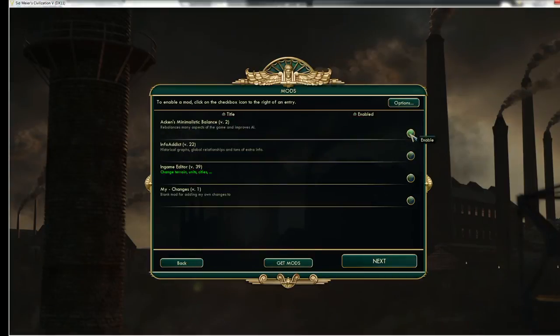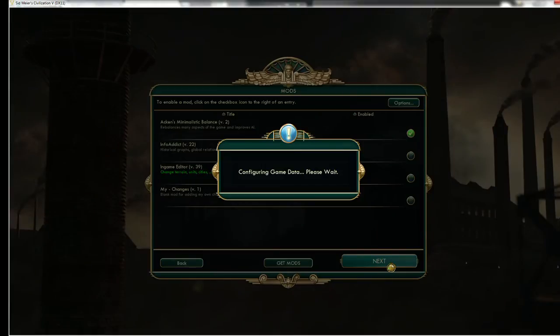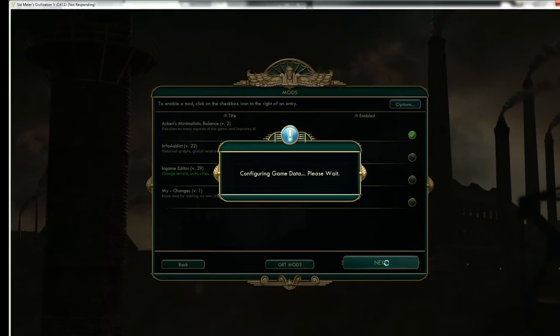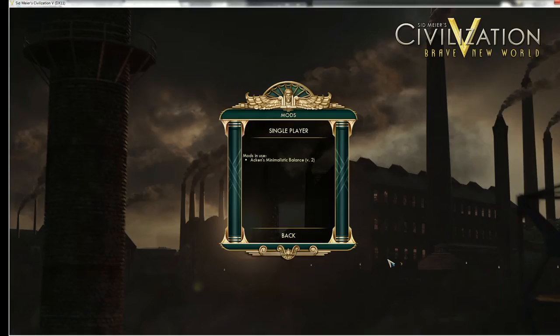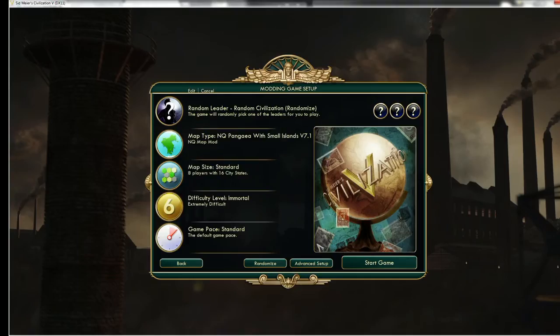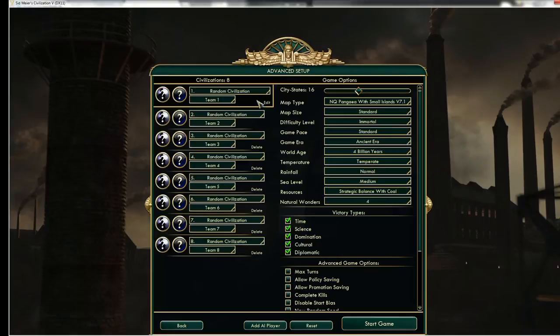This is this. And to play with it, you just have to click Enable. And then you can just click Next. It should configure game data, so it is updating the stuff in the game. And you are ready to go, now you just have to do as usual.